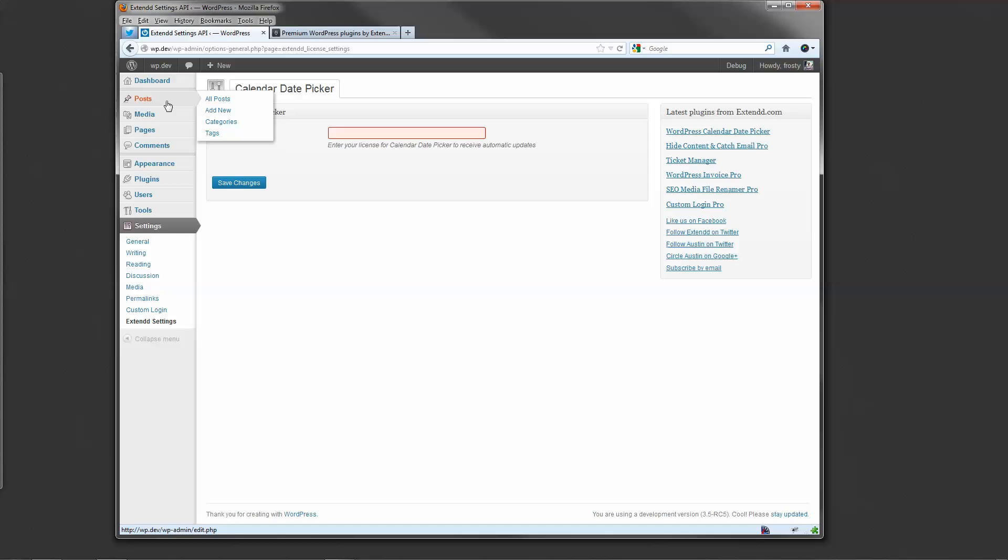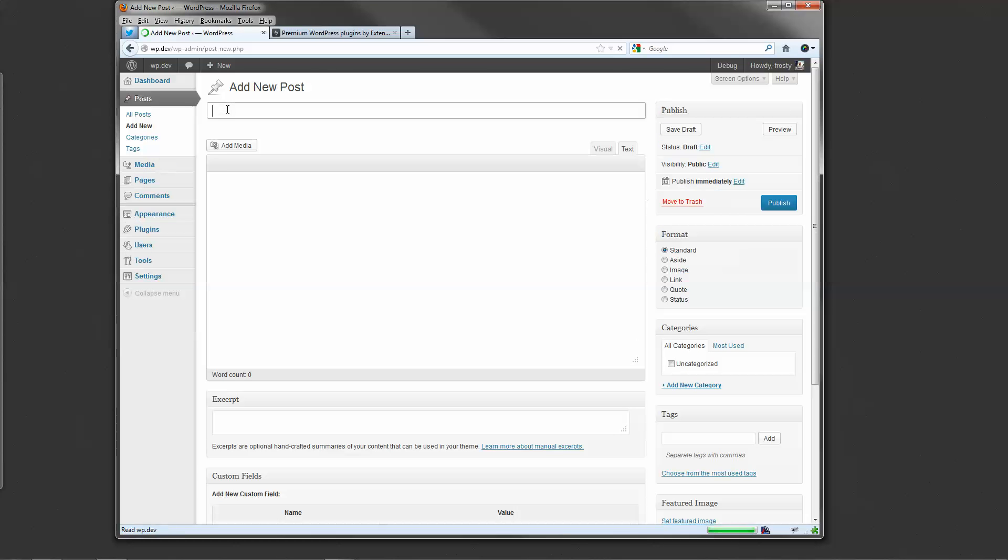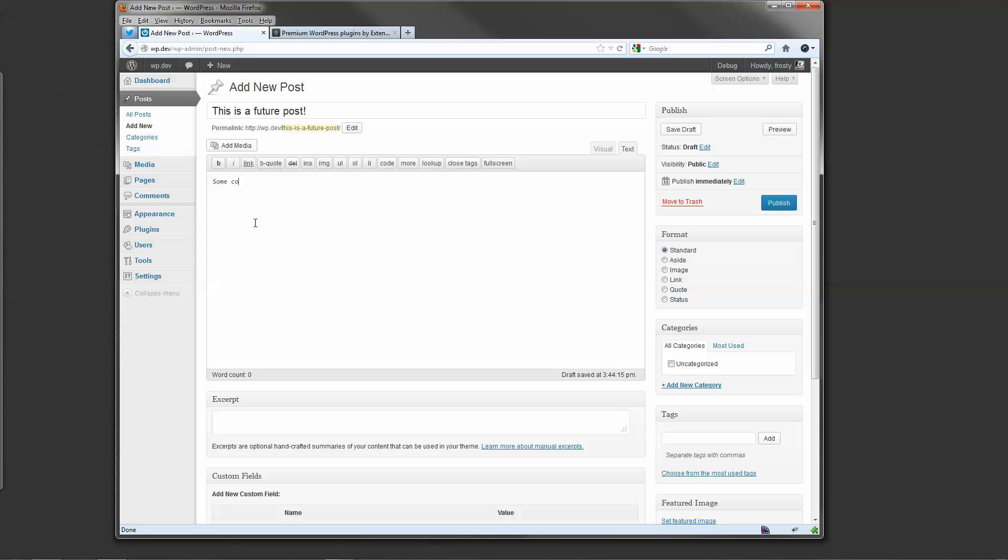Let me show you a quick example of how the plugin works. Go to add new post. And we know what we want to publish this post in the future.